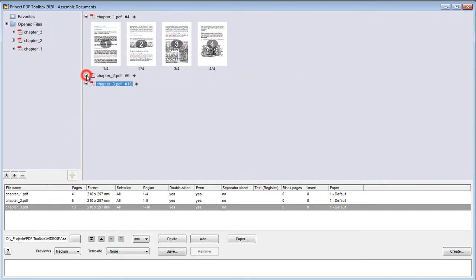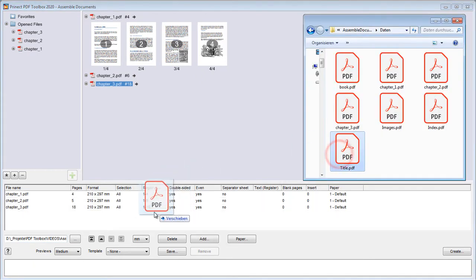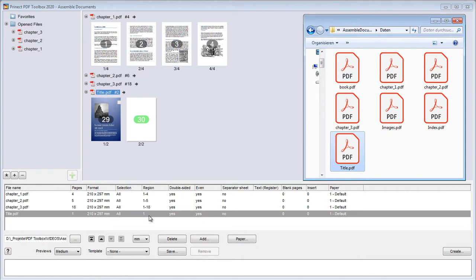We can also add files directly or drag them from the storage folder to the table, as we are now doing here with the title page.